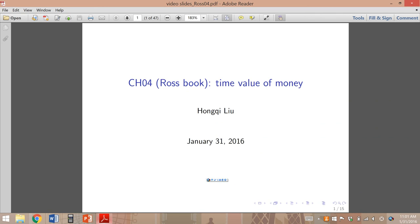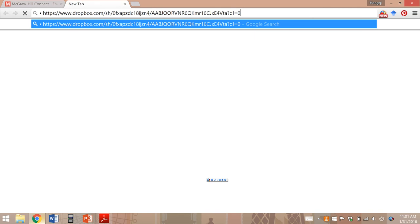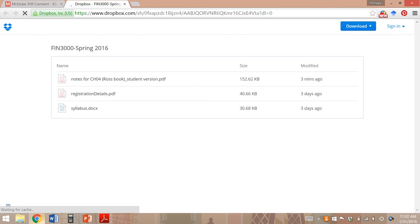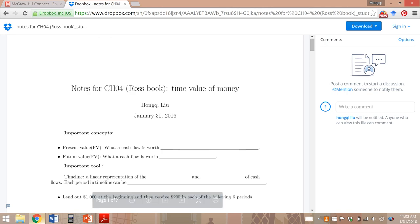In order to use this video efficiently, I need you to download the notes. Where do you get them? Go to the syllabus on Blackboard. On page three, there is a link to a Dropbox folder. Copy and paste it, and under that folder you'll see several files. Download the first one, which is called the notes for Chapter 4 student version.